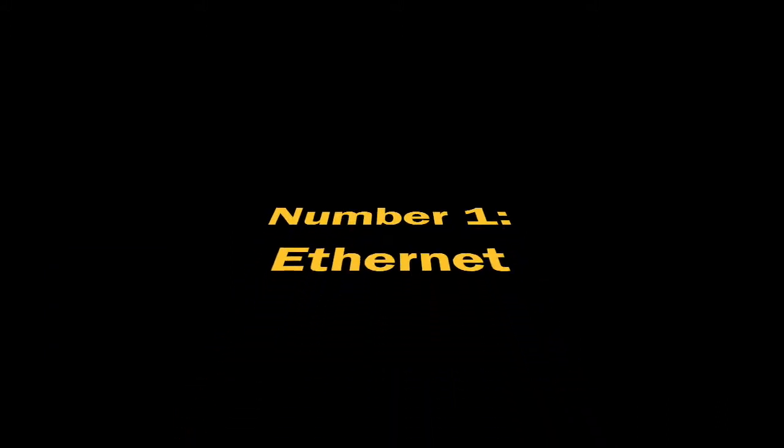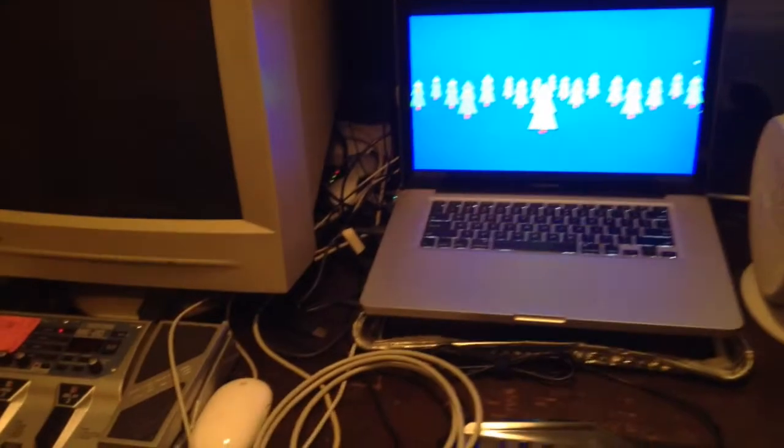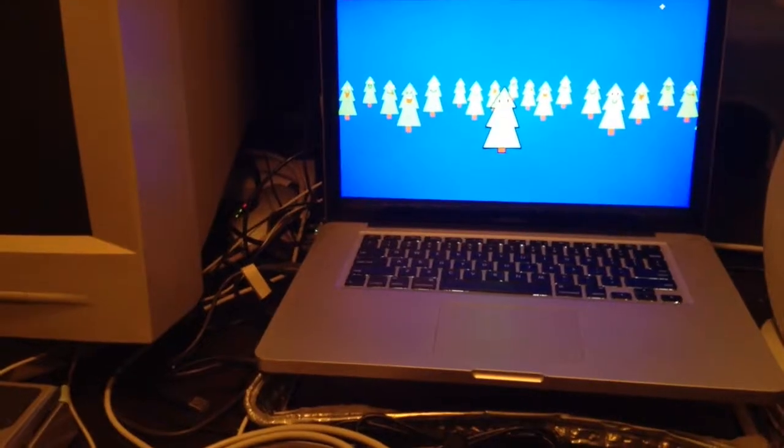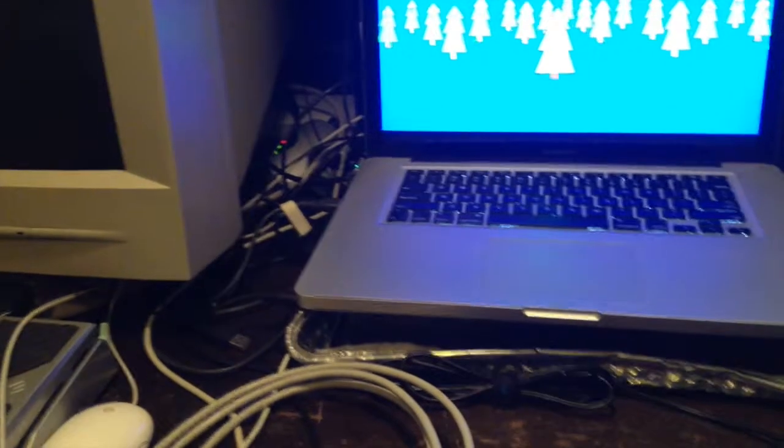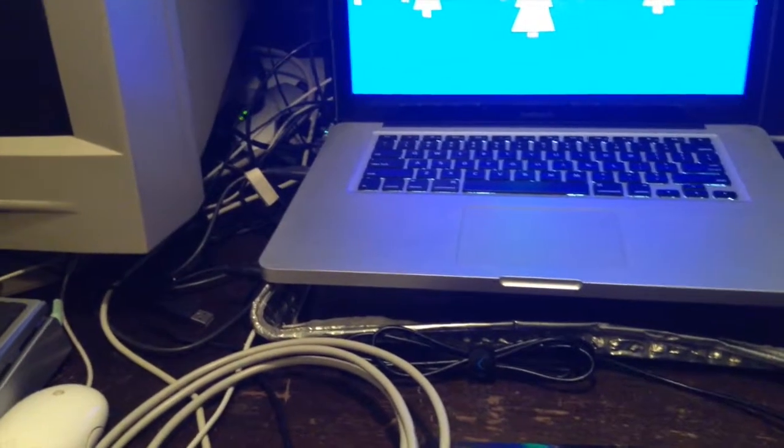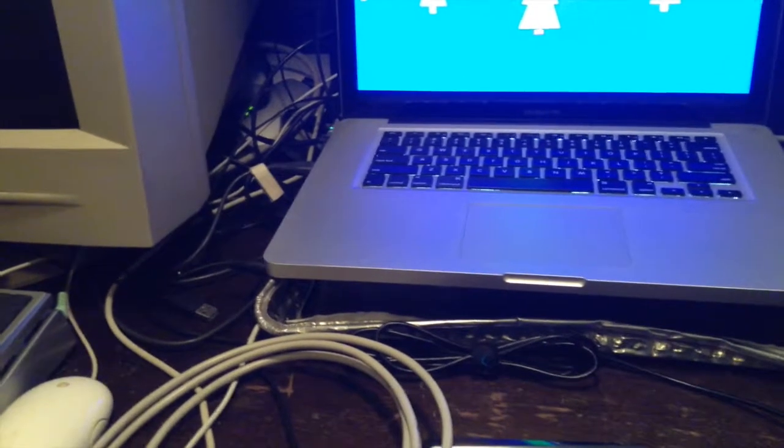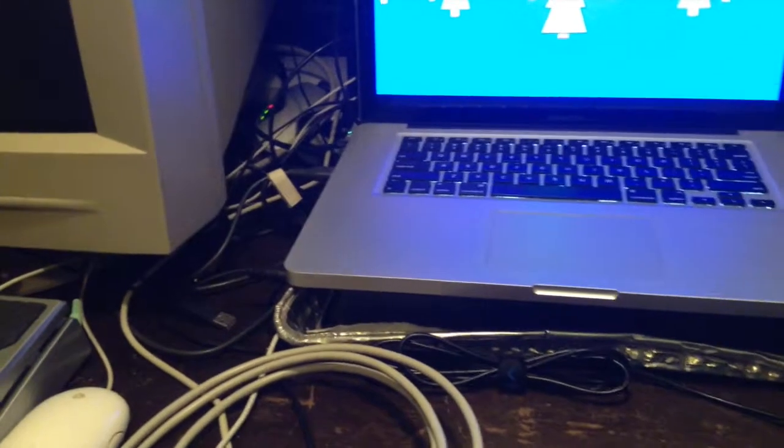Number one: Ethernet. The signal strength is none, because it's a wire — it's not wireless. Ethernet is actually the best way to connect computers and stuff like that. It only works on computers; it doesn't work on mobile devices like iPhones. Basically how Ethernet works: the Ethernet comes into your house through your modem, and then goes to your router. From the router it can go to Wi-Fi, and it can also go to Ethernet. Ethernet is a very stable connection because it is wired.